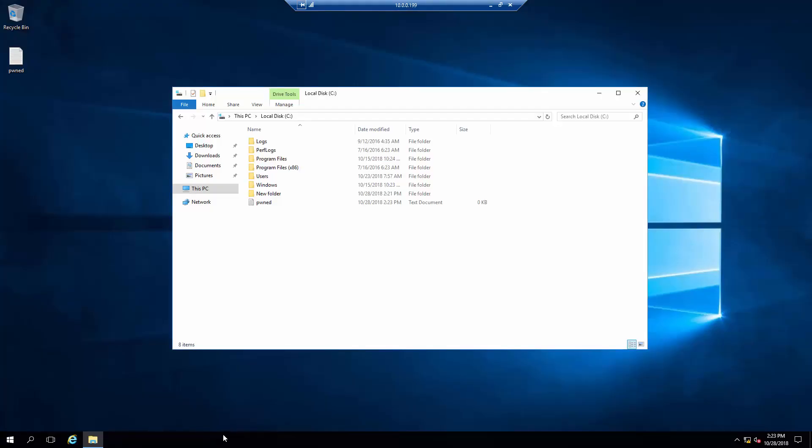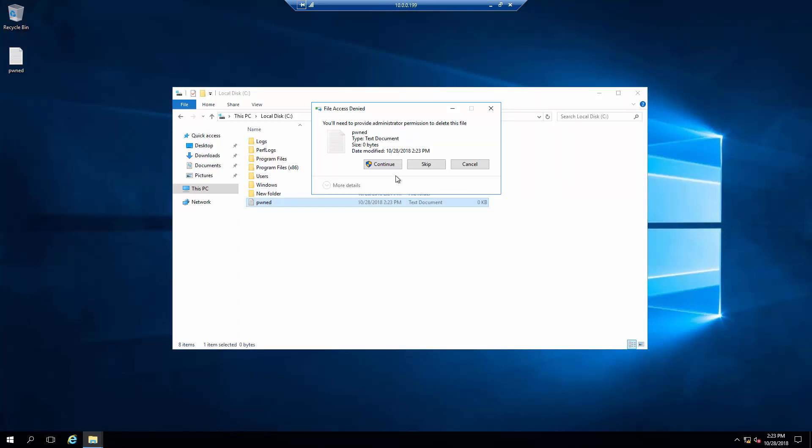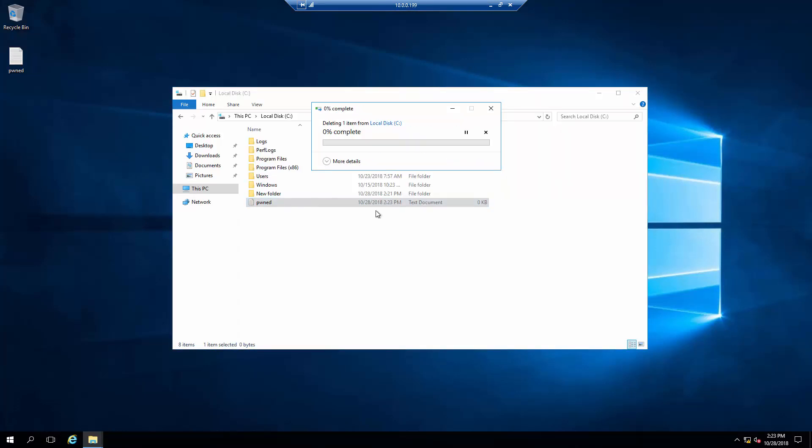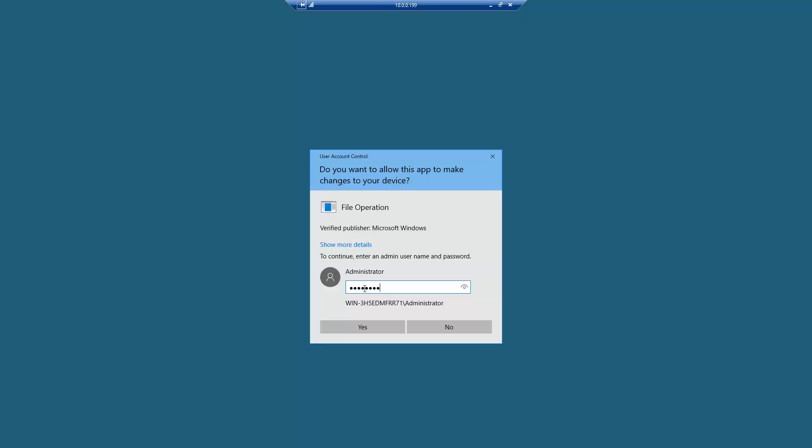Let's check that it is there. Now, let's delete the file by providing the administrator password.